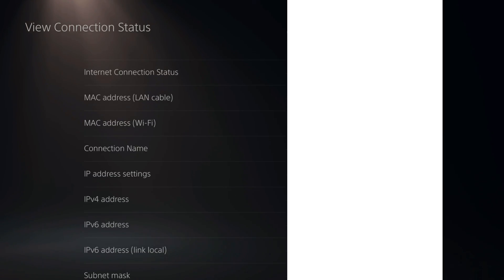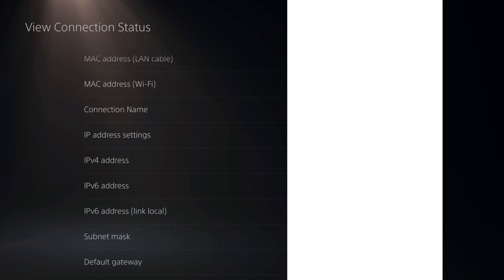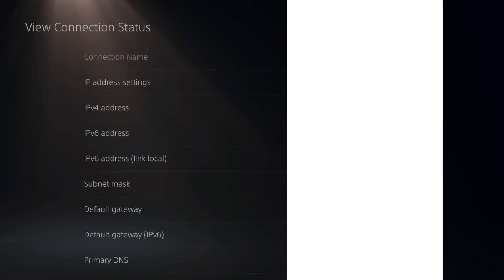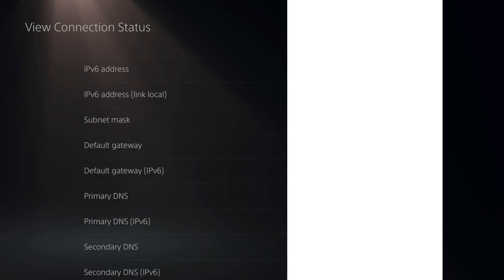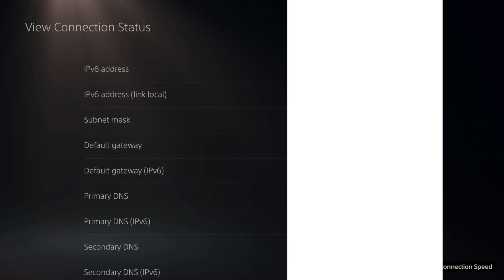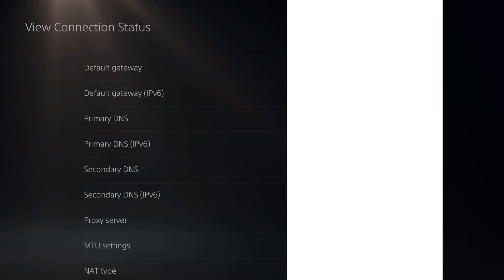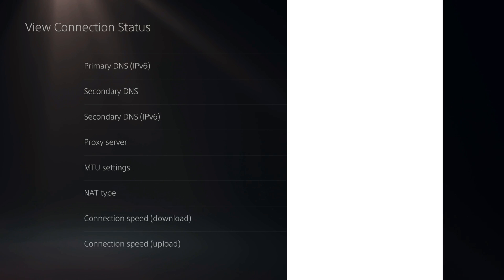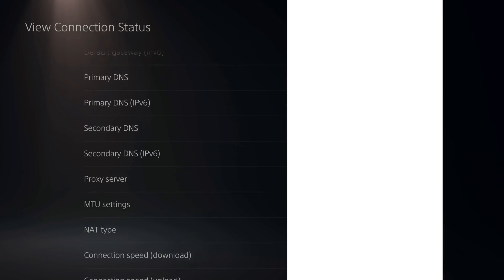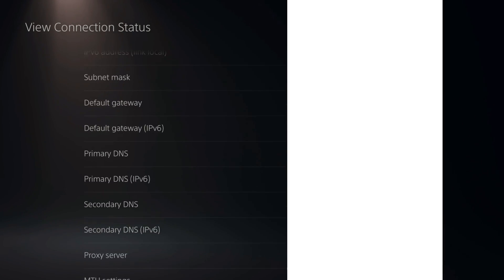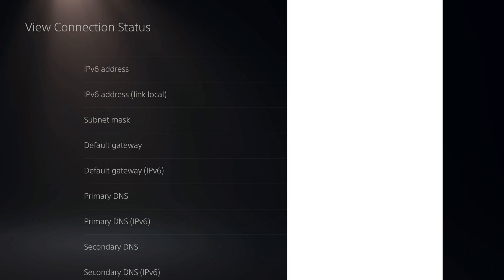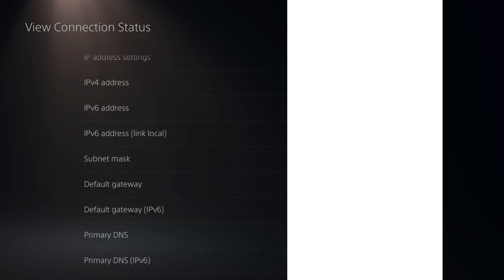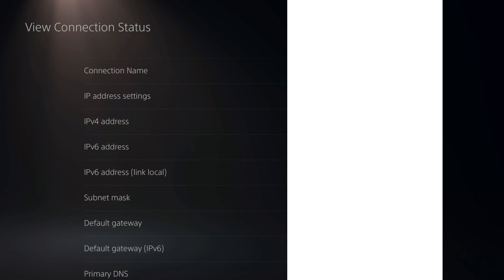So you can scroll down under this list and see other details like the subnet mask, the default gateway, your primary DNS and your secondary DNS, and also your MTU settings and the NAT type. So there's a bunch of different settings you can view under Connection Status.